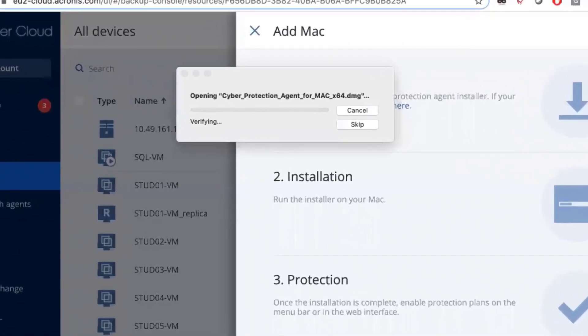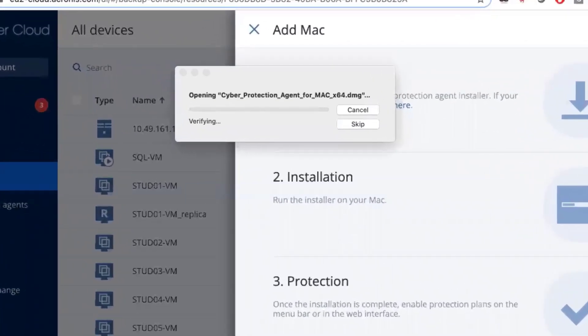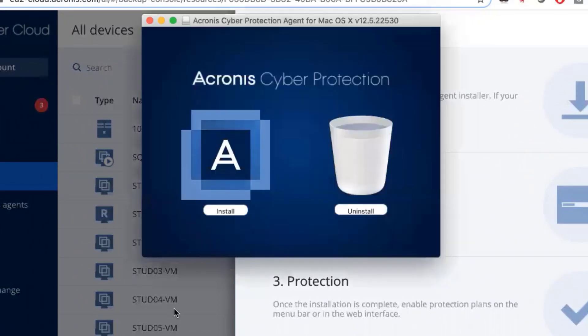After the download completes, you can then start the installer. Click on the Install button on the installer.